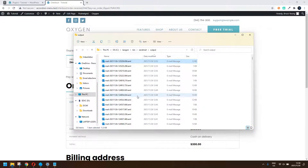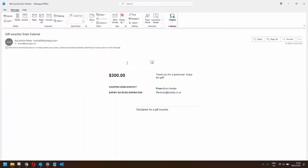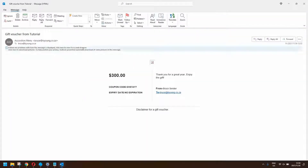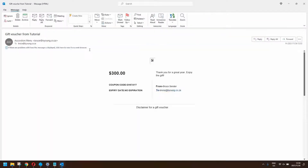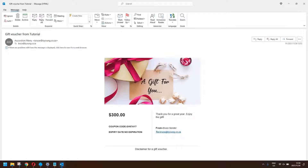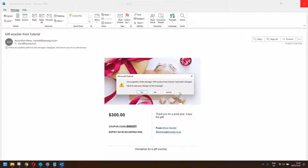We have a look at the emails that have come in, and we'll look at the first email — this is the voucher that was sent to the customer. We download the pictures and there's a nice picture: 'Thank you for a great year, enjoy the gift,' from, to, the coupon code — let's just copy that — and the expiration disclaimer for the gift voucher if there is one.